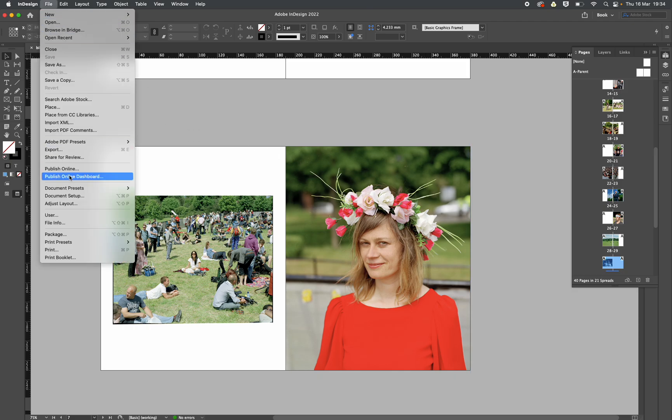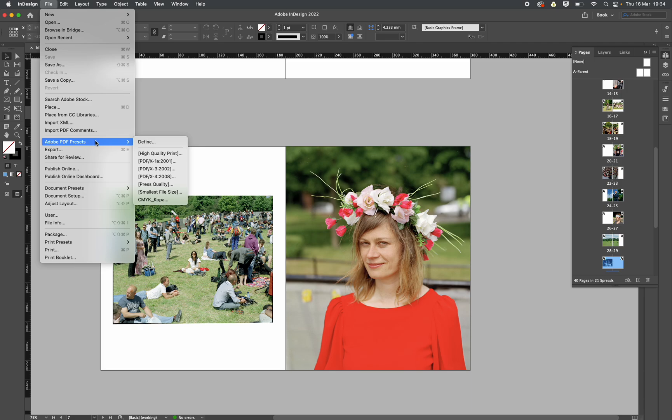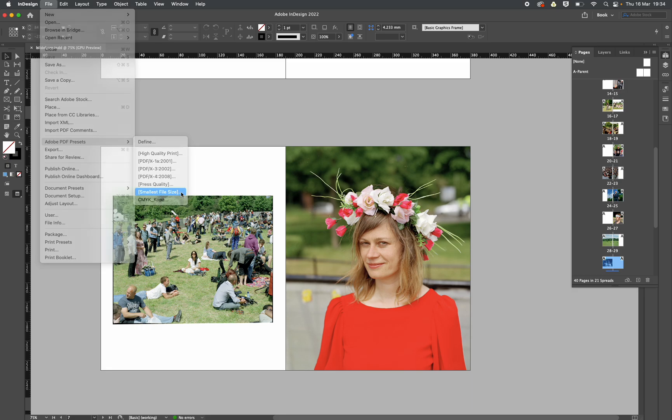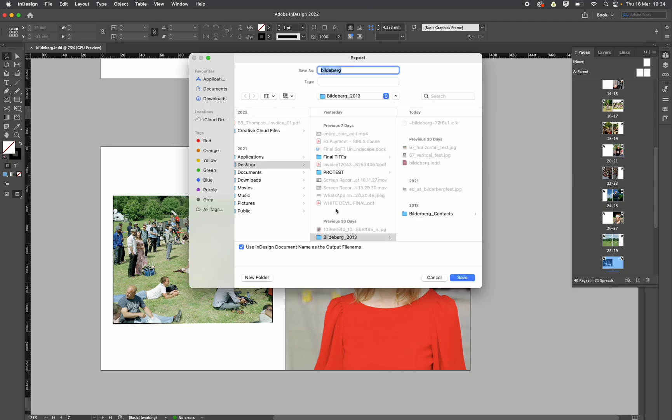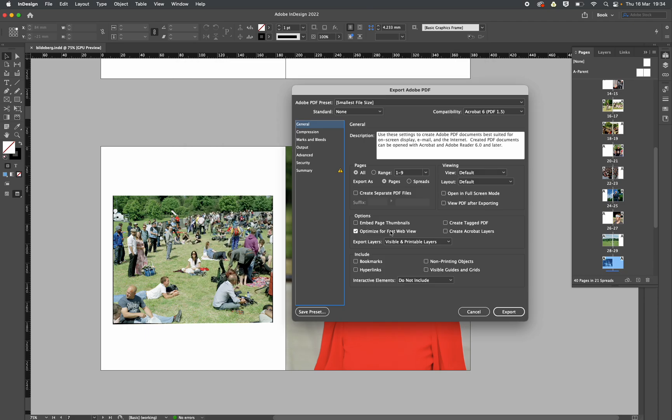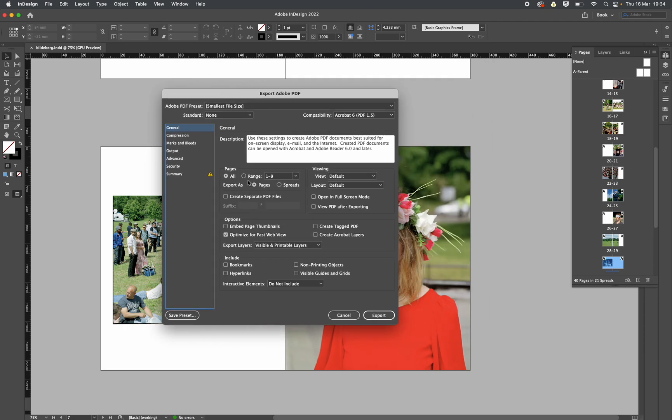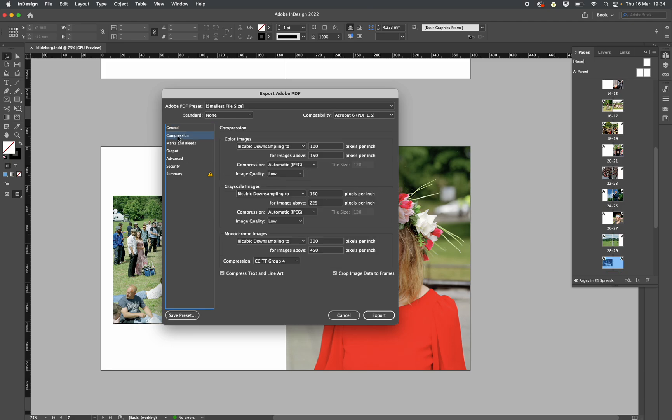Now there's a smallest file size which I guess you could click, but that makes it so low-res it's no good, but we can adapt it, we can change anything. So let's just click smallest file size for now. Bilderberg low-res zine, so I'm just typing the name. I'm going to save it. Now under here this is all fine, all the range, but I'm going to go to compression.